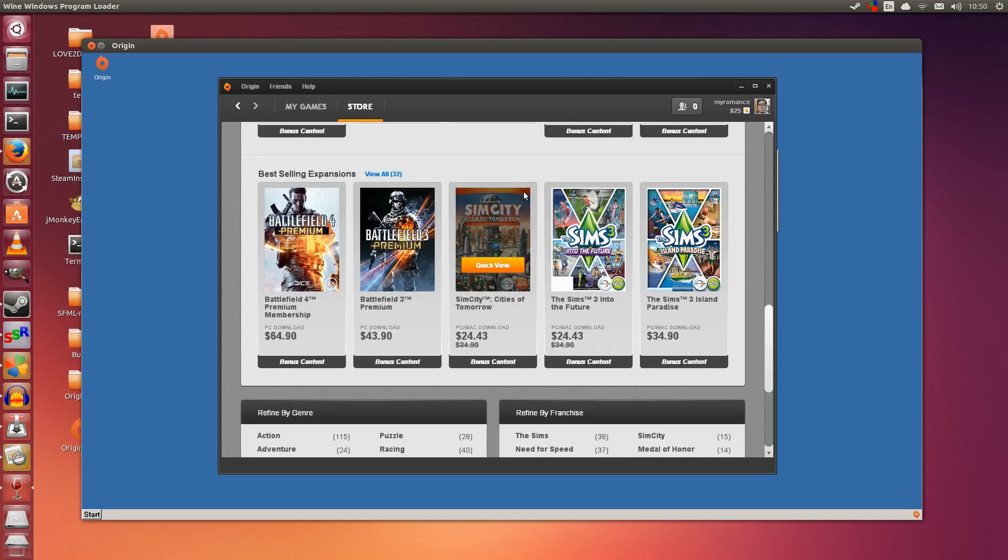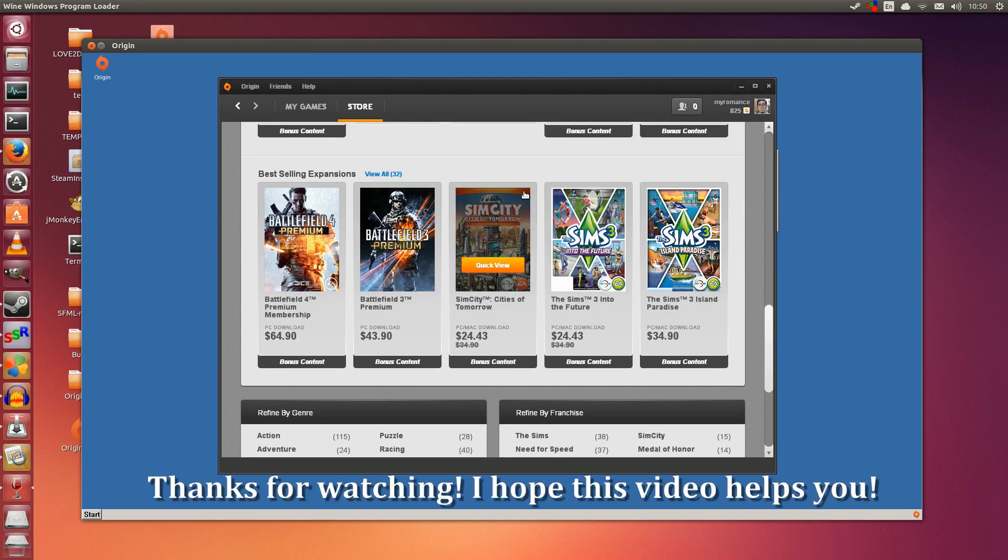So that is it for this video guys. I hope this helps you set up Origin. Whether or not you can get the games running is an entirely different deal, but for now this is hopefully one step in the right direction. So thanks for watching guys. I hope this helps you.